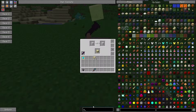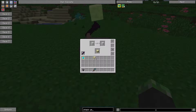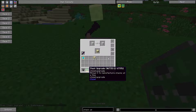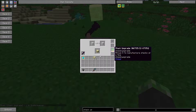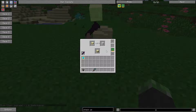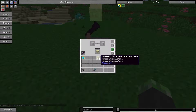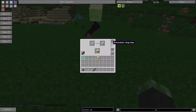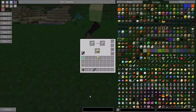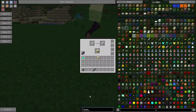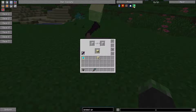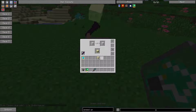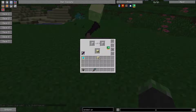The stack upgrade processes one stack at a time. The automation upgrade allows you to pipe items in. And the speed upgrade makes this thing work faster.